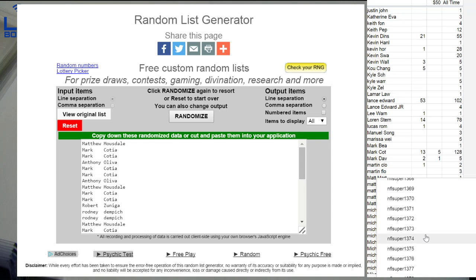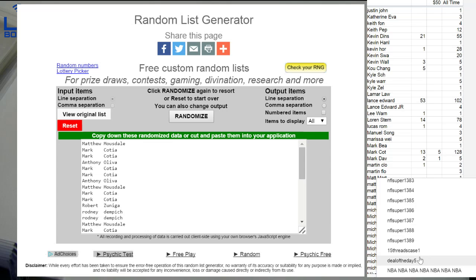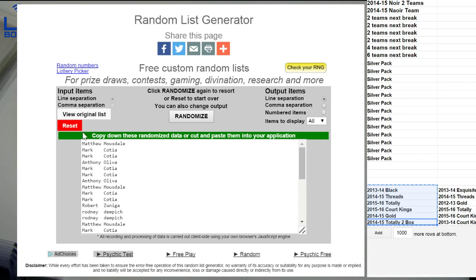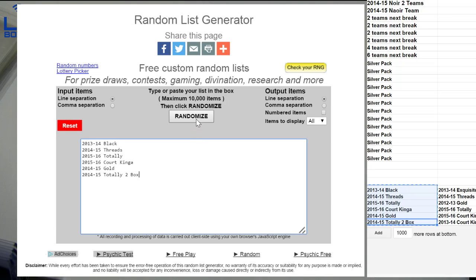All right, next box. What list are we on? We are on the black list. Here we go. Good luck.